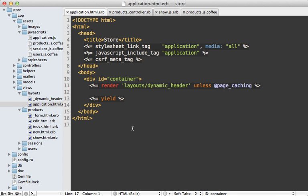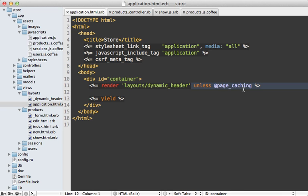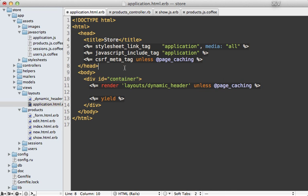I want to finish off by mentioning one more thing back in the layout file and that is there is one more piece of user-specific dynamic content here and that is the CSRF meta tag. So it's a good idea to hide this for page caching as well so that way the page that's cached doesn't contain that user-specific detail.